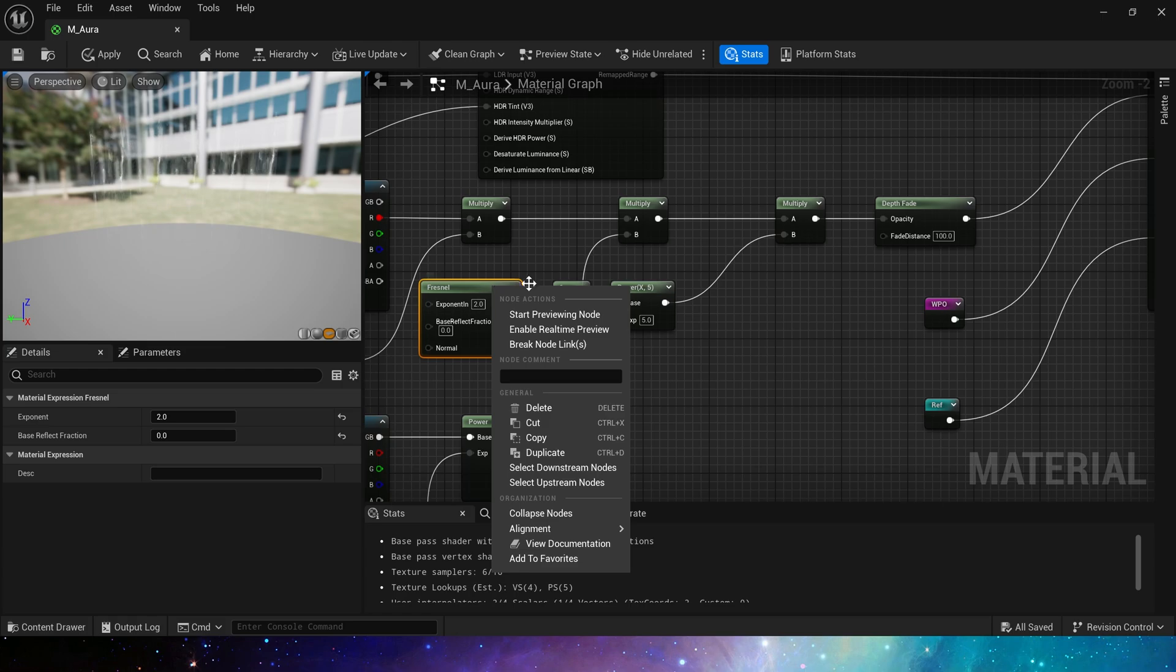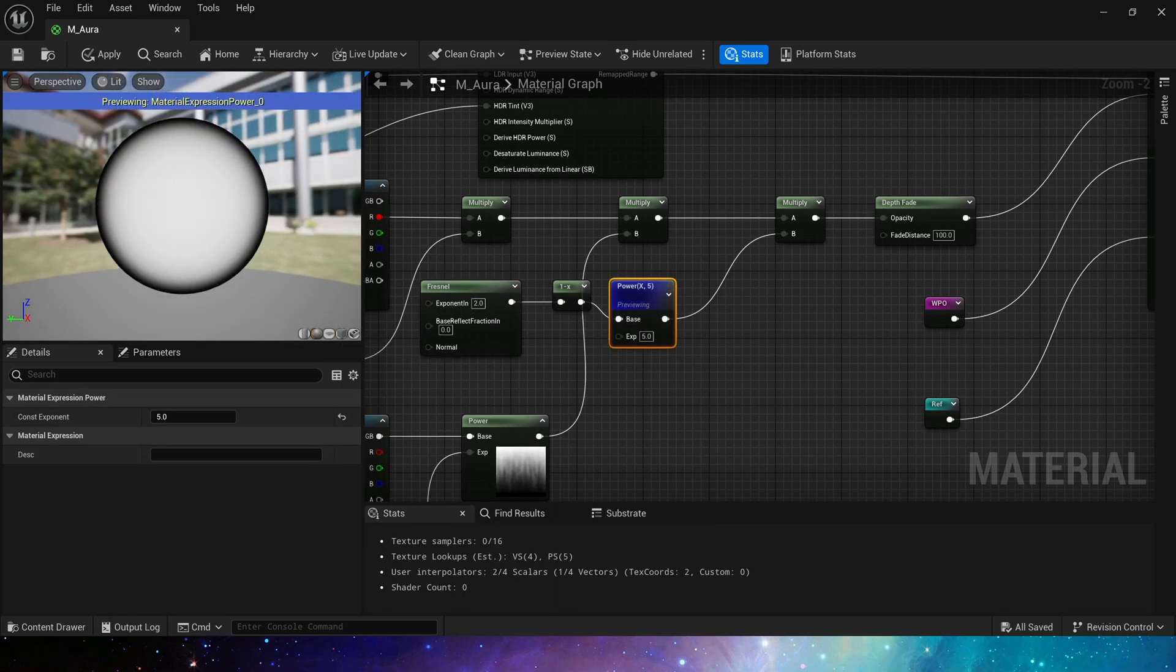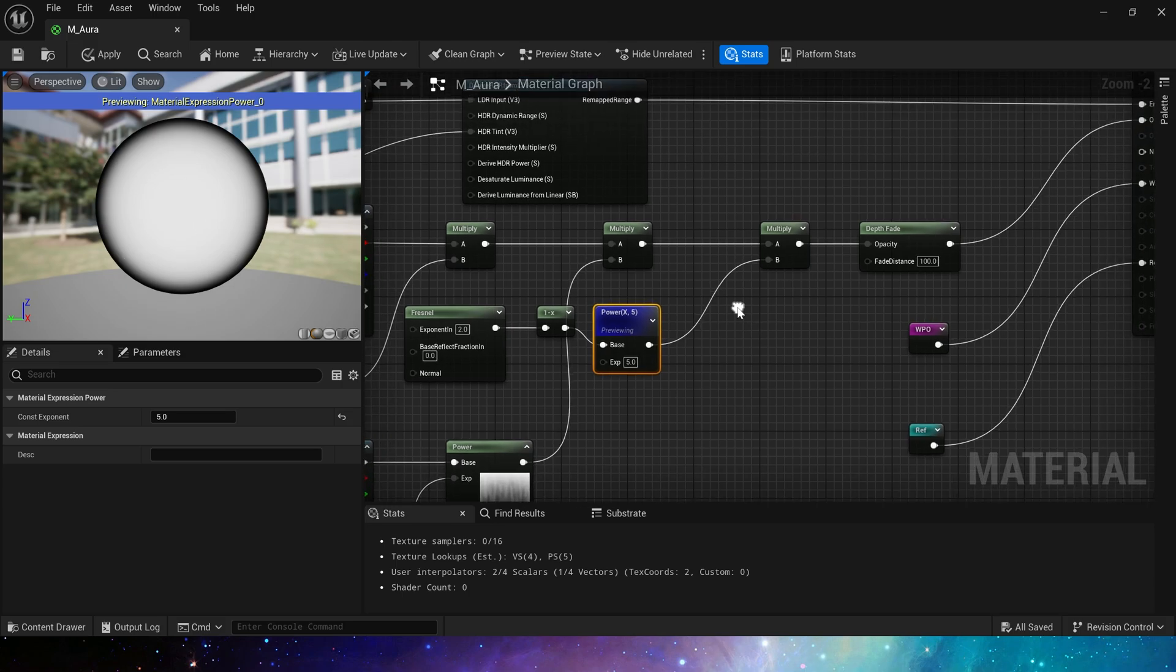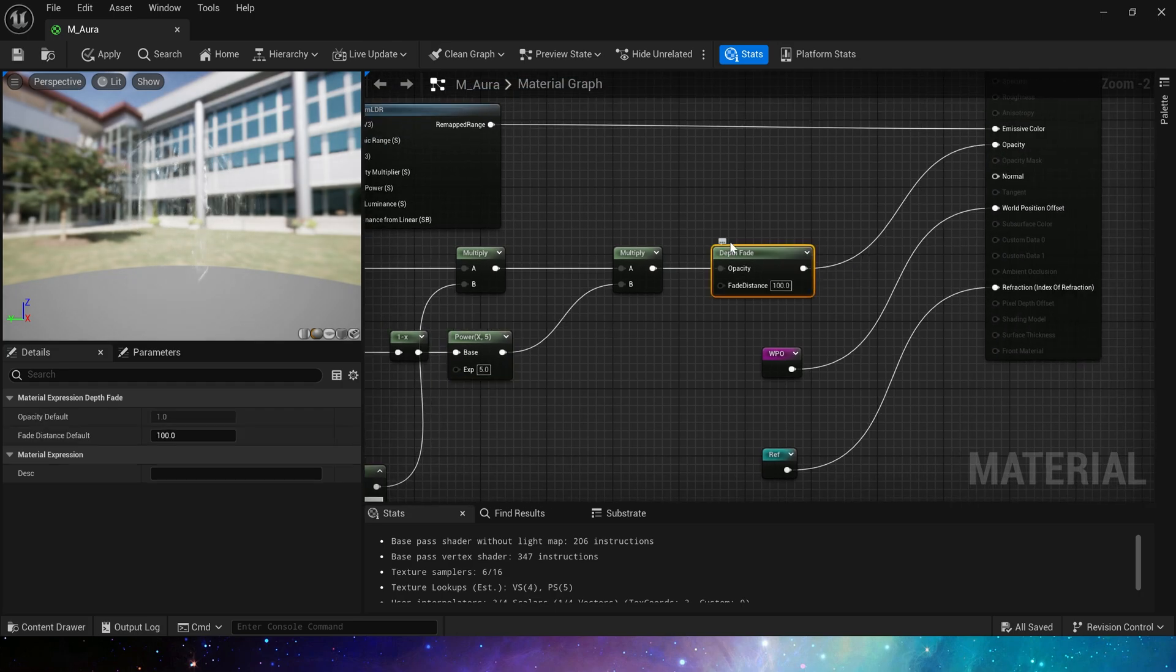Then multiply it by Fresnel to create a highlight effect for the edge of the sphere. Here we add 1 minus, because the normal Fresnel effect is to add highlights to the edges, but the aura is obviously not needed. We want to focus on the center, so we use 1 minus, finally multiply it by Depth Fade, which is opacity.